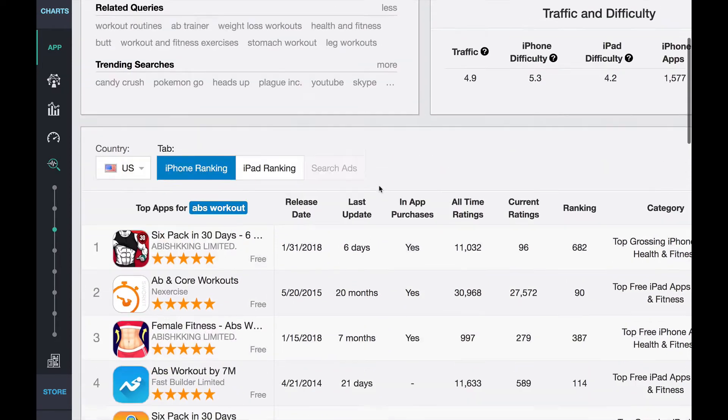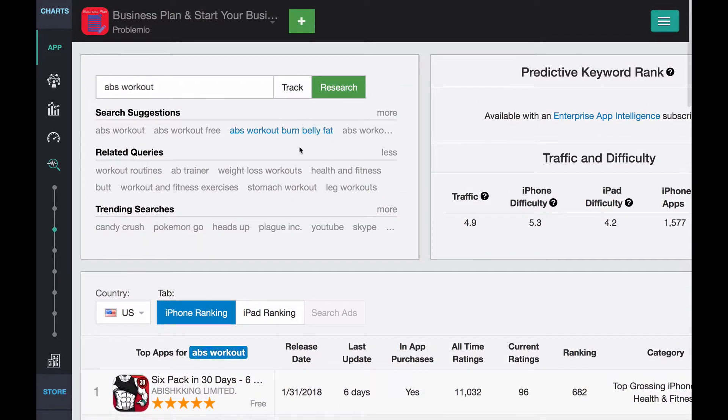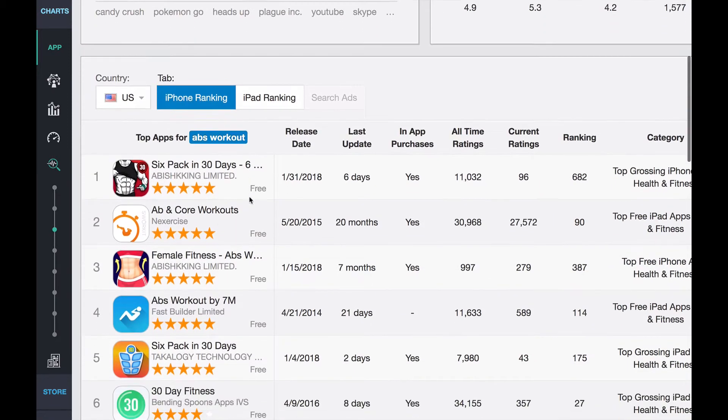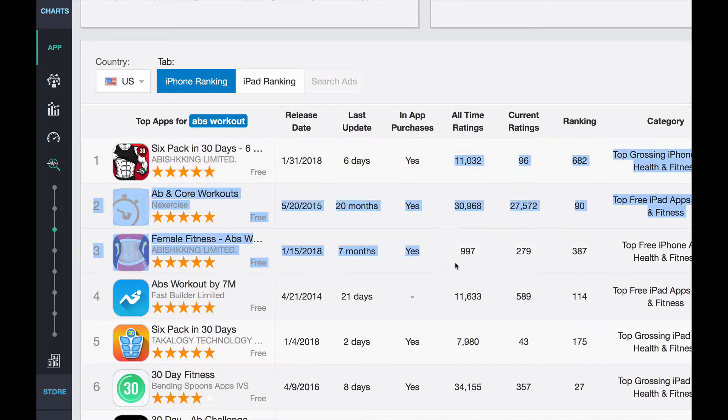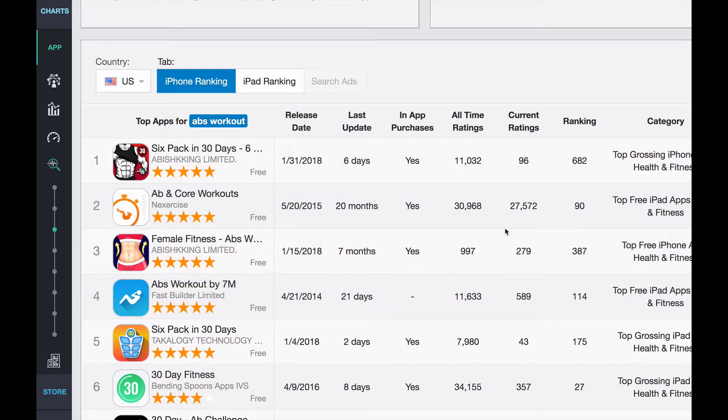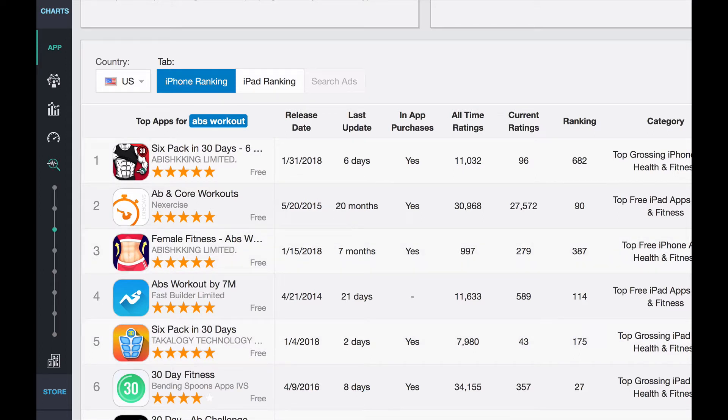But as you can see, even the long tail keyword, like app workout, it's not easy to rank for because, see, all of these apps, they are super competitive, incredible number of reviews, and a lot of recent reviews.